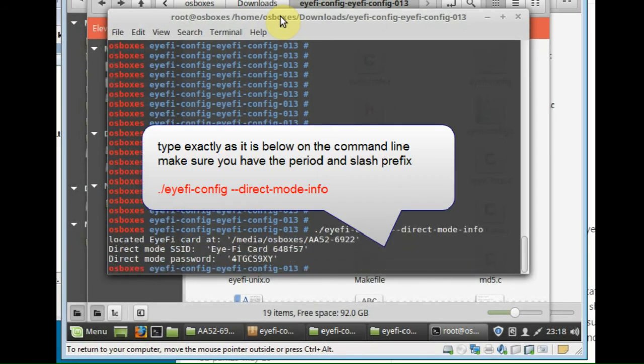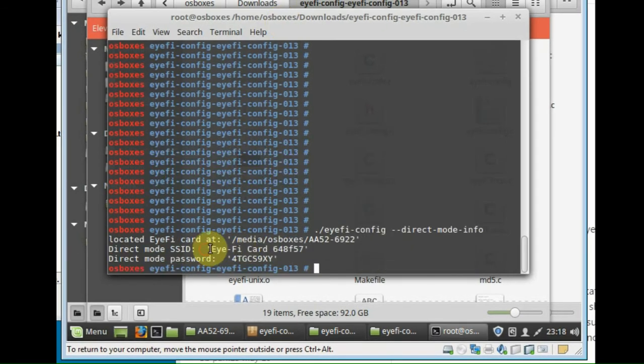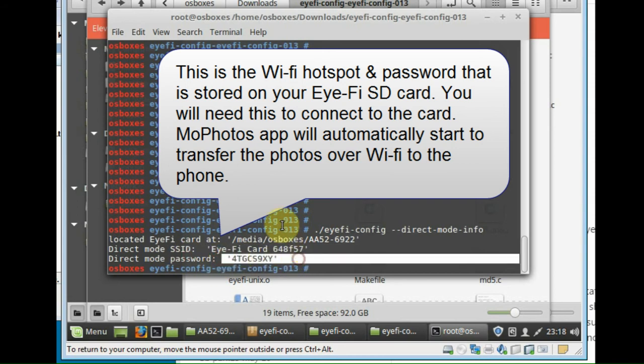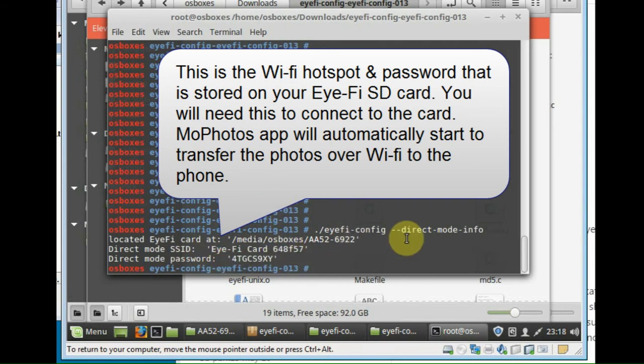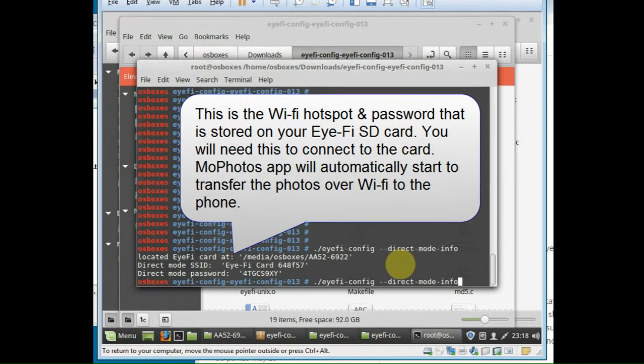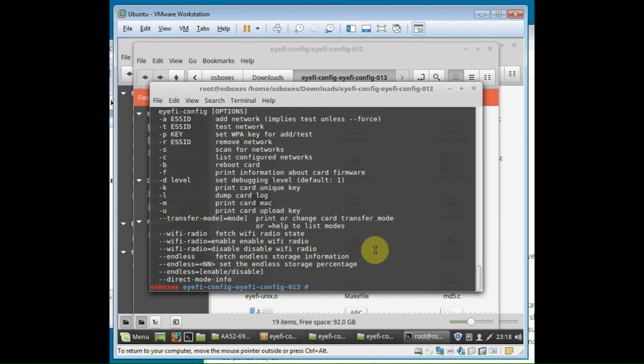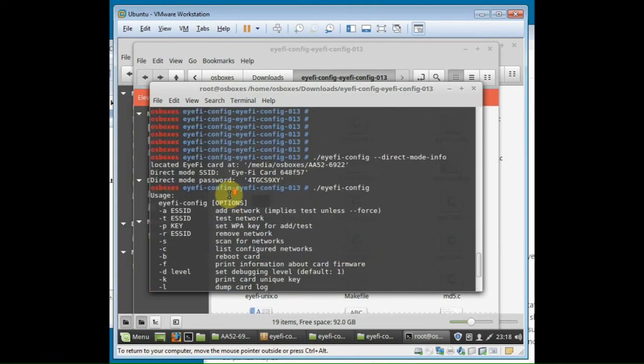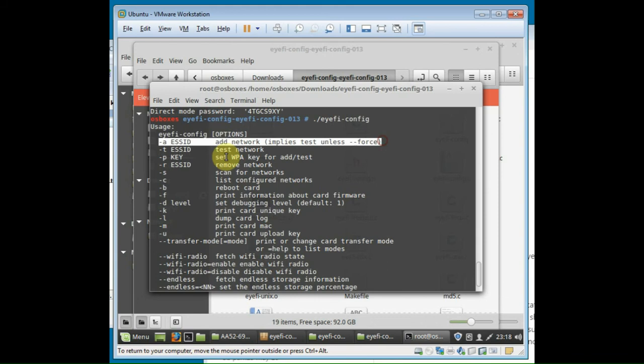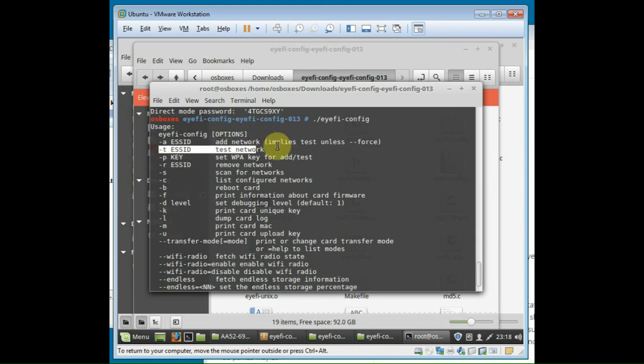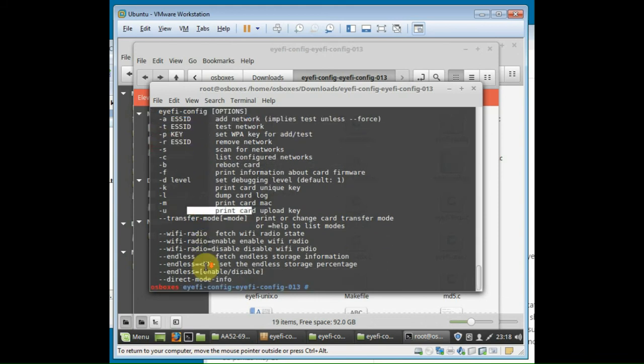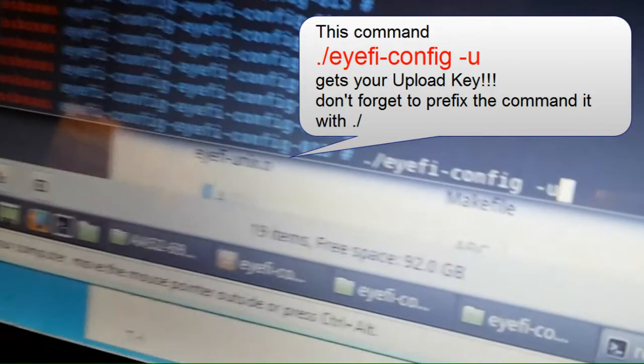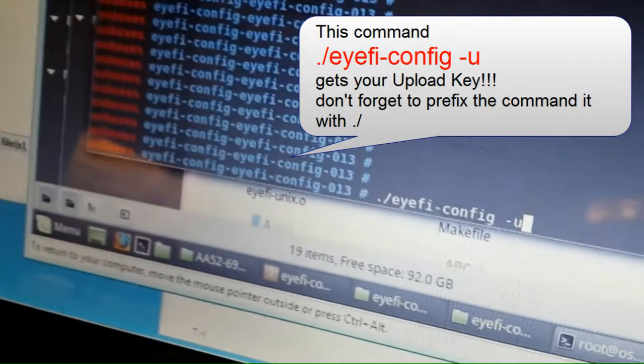So this here is going to show, this command here that I just typed in, is the Wi-Fi direct mode hotspot and password, which you will need. And then basically there's other commands here I won't go into, but you can more or less figure them out. There's a whole lot of stuff you can do with it.